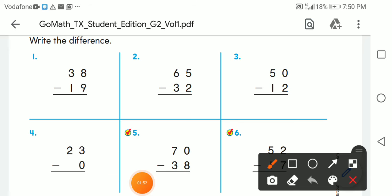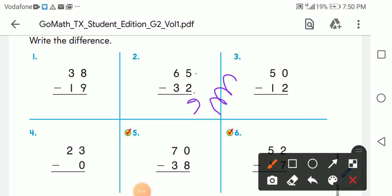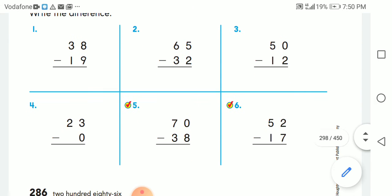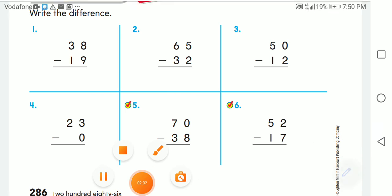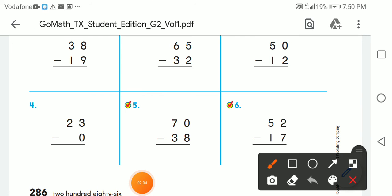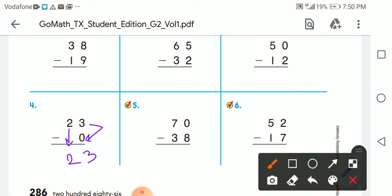Let's solve this together. 5 minus 2: counting 3, 4, 5 — that gives us 3. Then 6 minus 3 gives me 3. Another one: 3 minus 1 — I can do it — gives 2, and 3 minus 0 is 3.